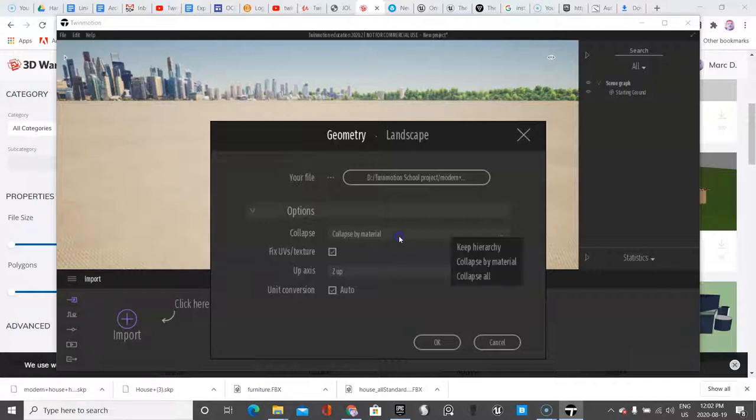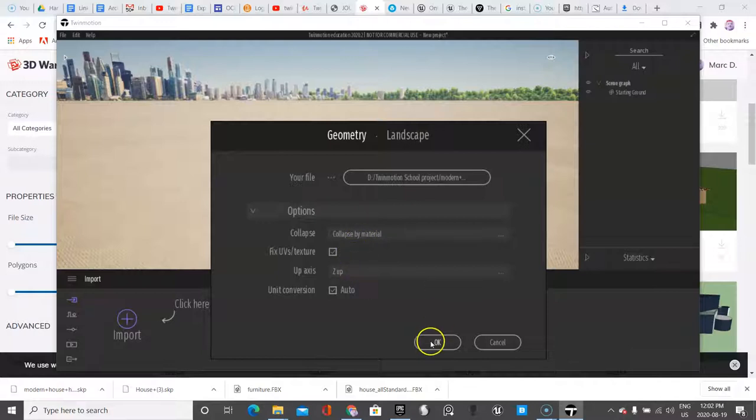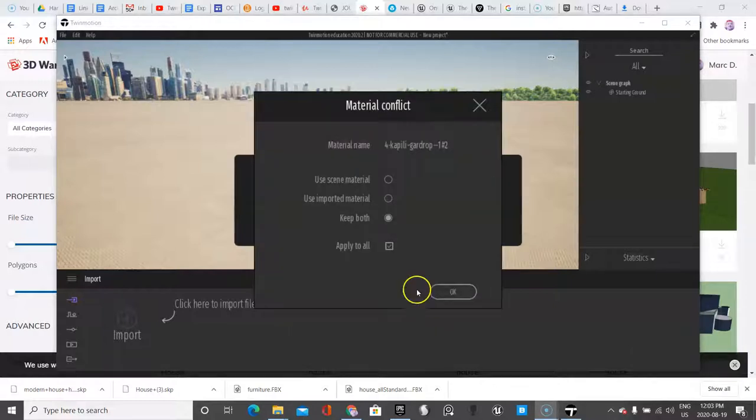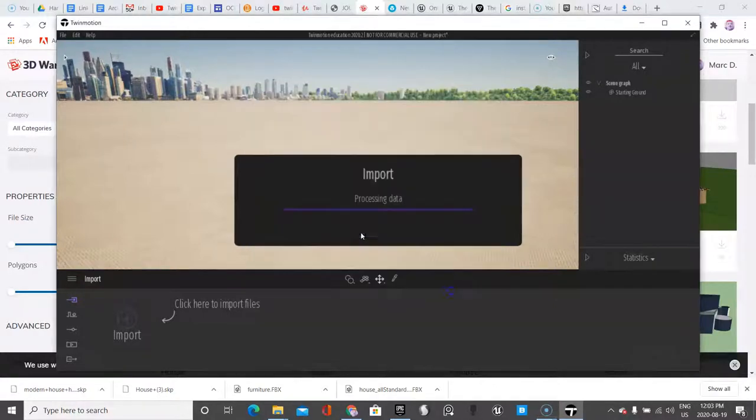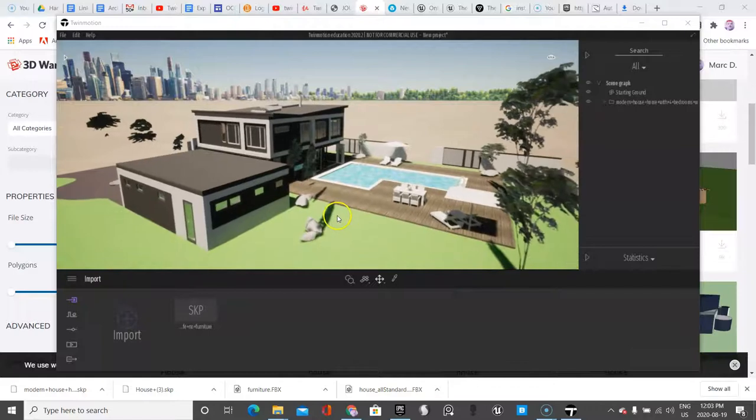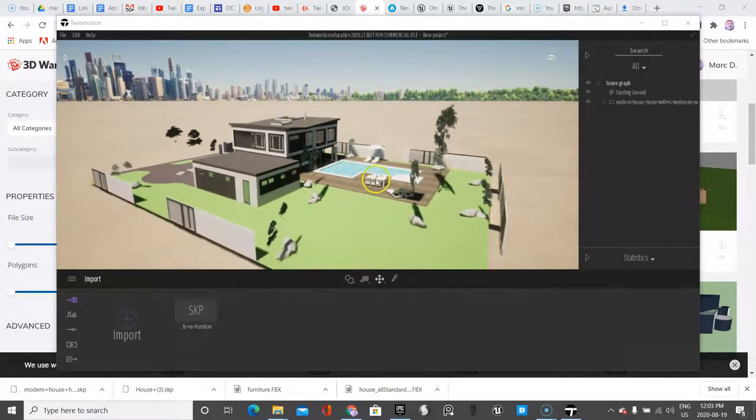You could experiment with different techniques depending on what you want to do and how they were designed, but in this case this model I think will work well with this. So we'll do OK and it will bring itself in. Some of the materials have the same name, so I'm just going to click bring them in both. Here's our model.